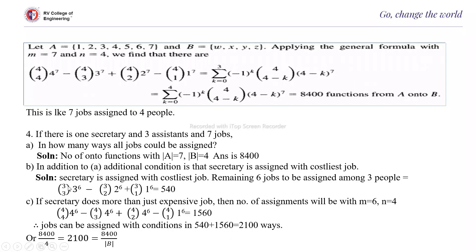With the secretary assigned exactly one costlier job, the remaining 6 jobs are assigned among 3 assistants. So the count is: C(3,3)·3^6 − C(3,2)·2^6 + C(3,1)·1^6 = 540. Next, if the secretary does more than one expensive job, then the number of remaining jobs is 6 and the number of people is still 4, giving a different answer in that case.